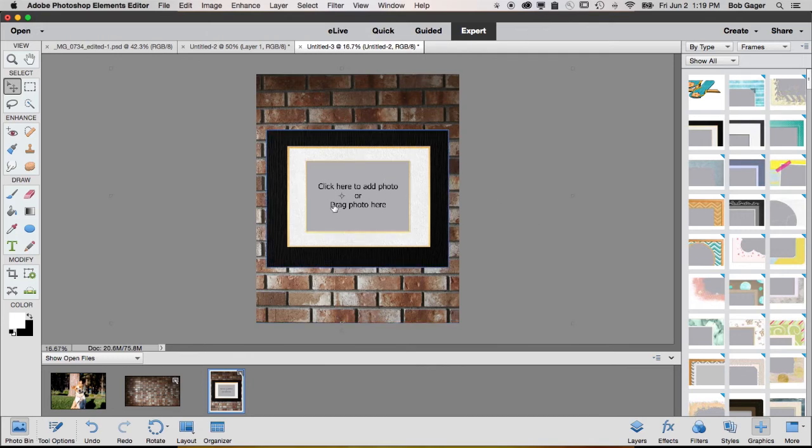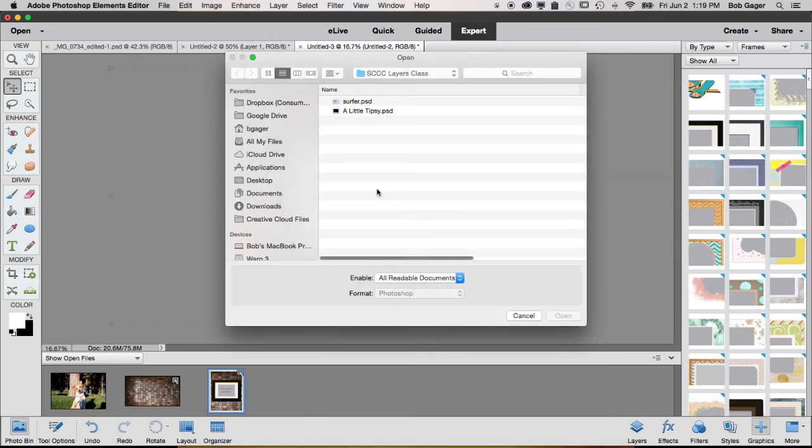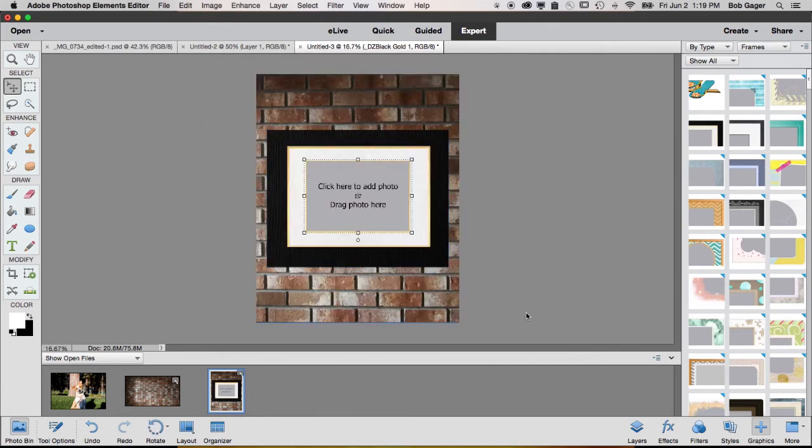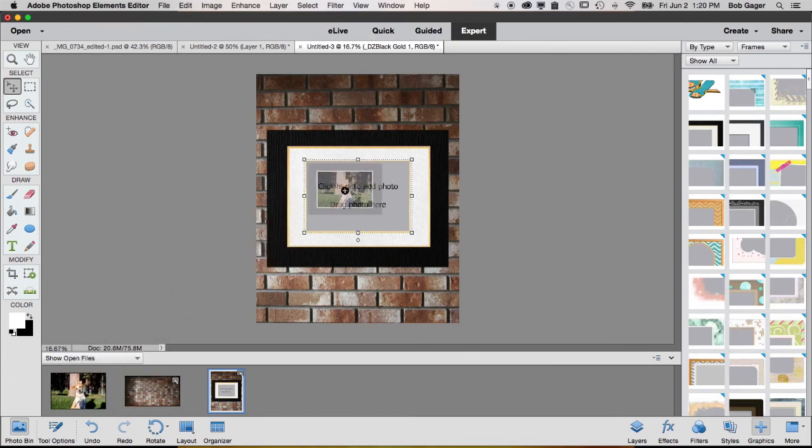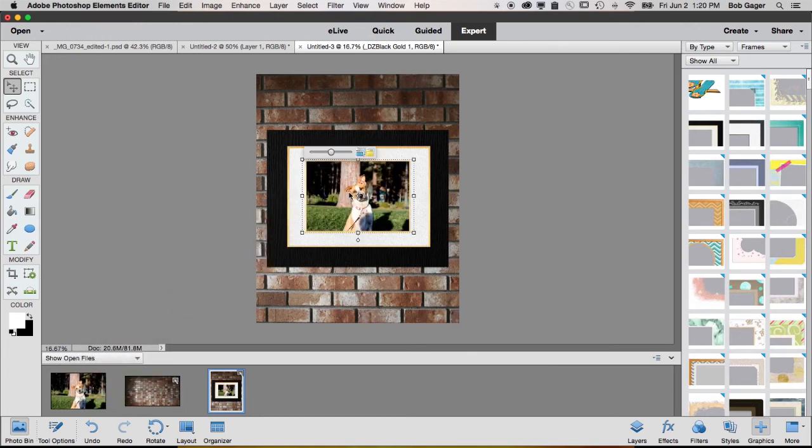And then you can see some instructions in the middle of the frame. Click here to add a photo. If you click there, it'll open up your file browser like that, and you can navigate around and find a photo. Or what I want to do is not that since I already have the photo of Penny open, I just want to drag and drop Penny up and drop her right there on that frame.